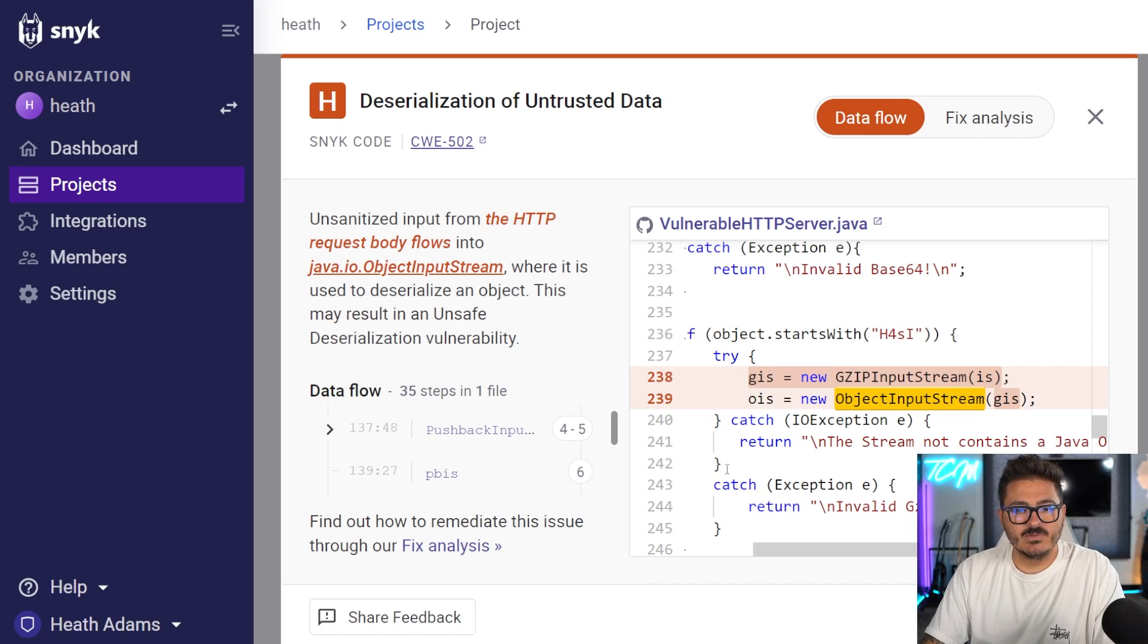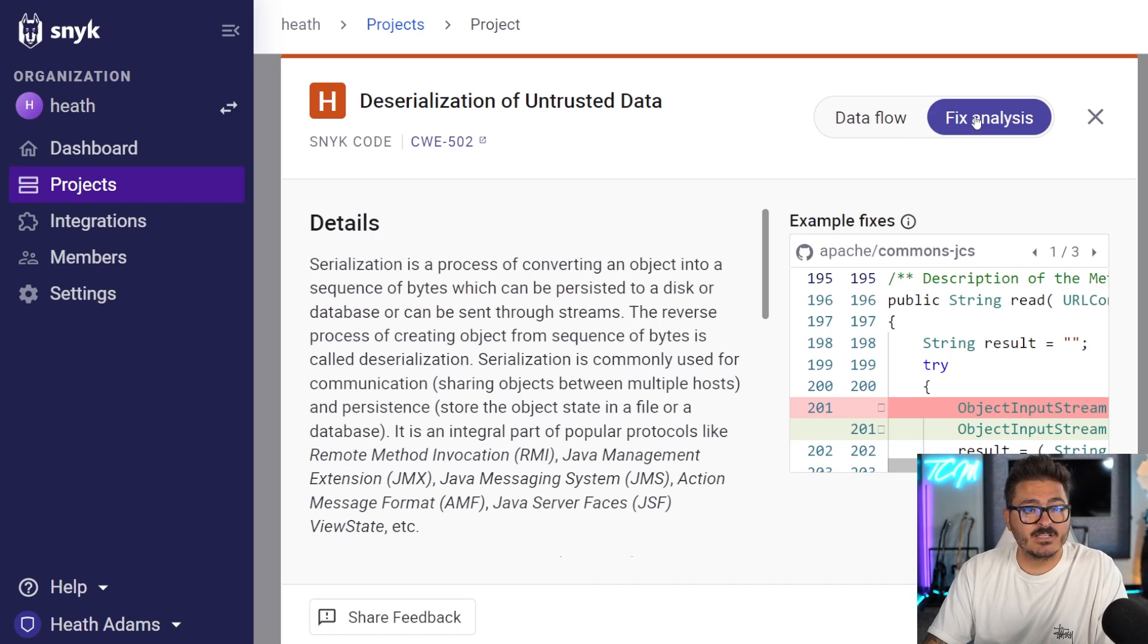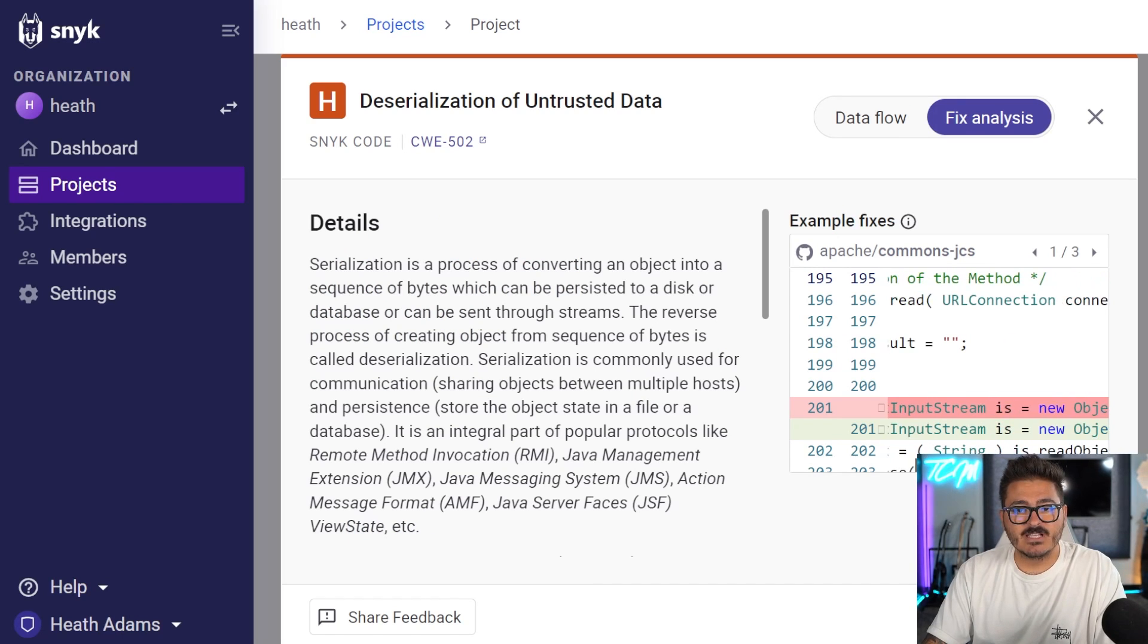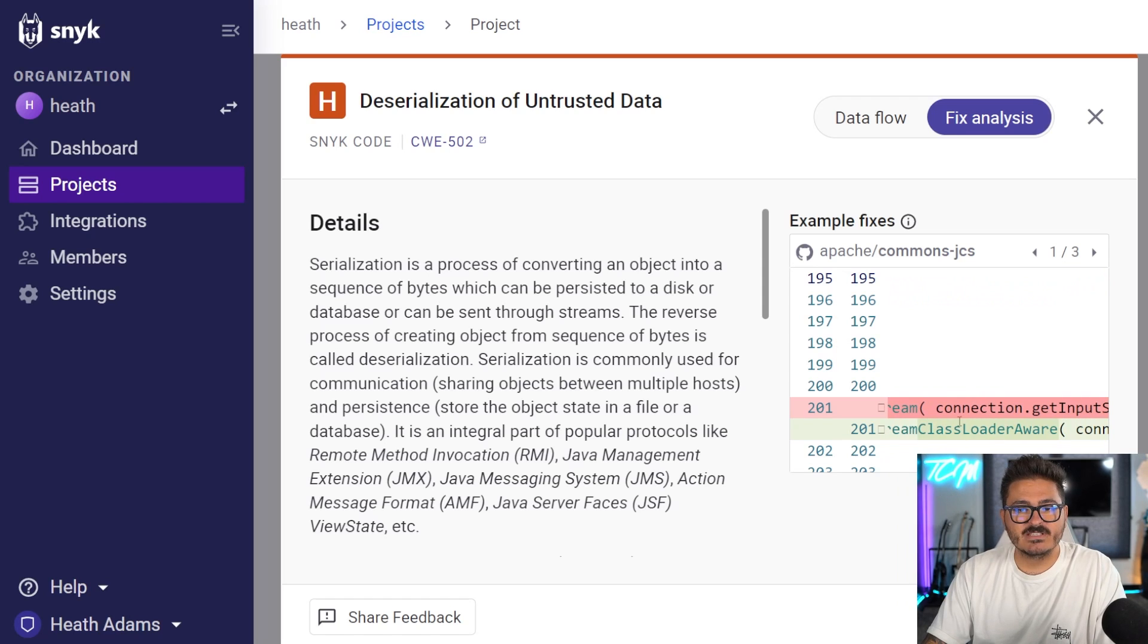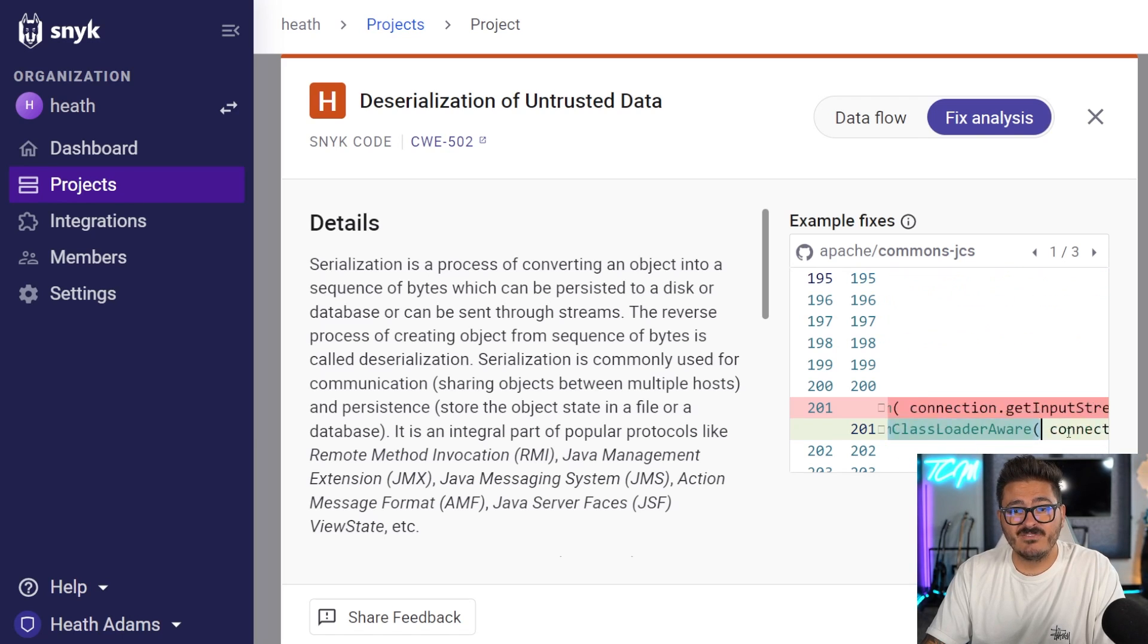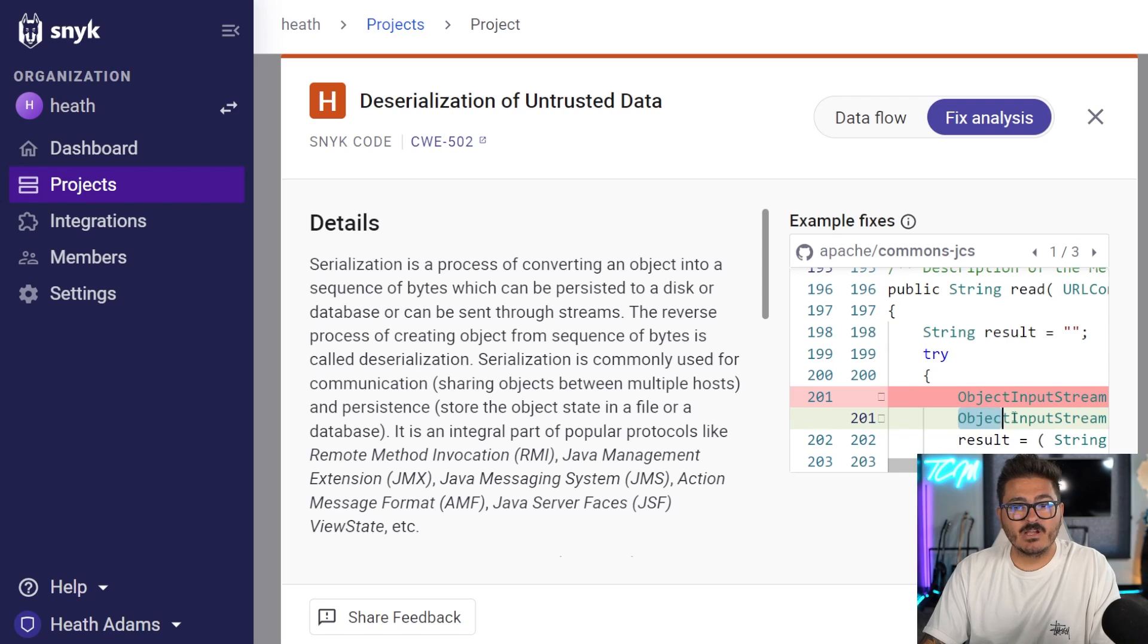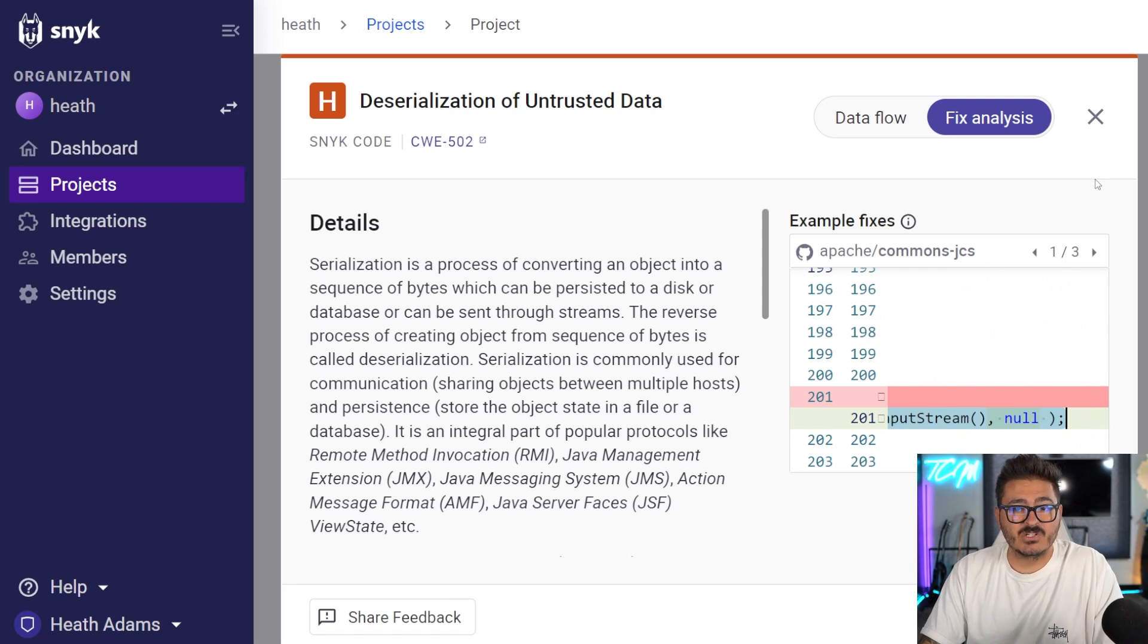We can do fix analysis on this code as well, where it says, I see you're using this object input stream. And what you should be doing is you should be using this class loader aware in order to actually do this connection. So it's giving us a tip on how to actually come in here and fix this vulnerability. So I can come in here and copy this information and then I can make that change to my actual code. So that's really it.